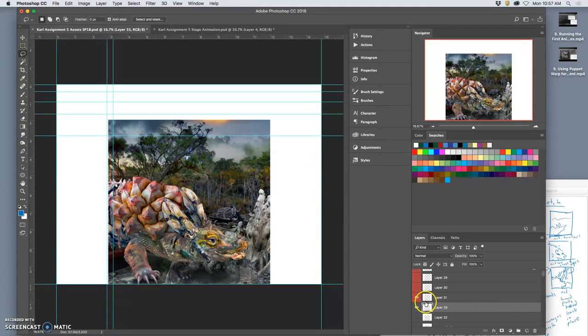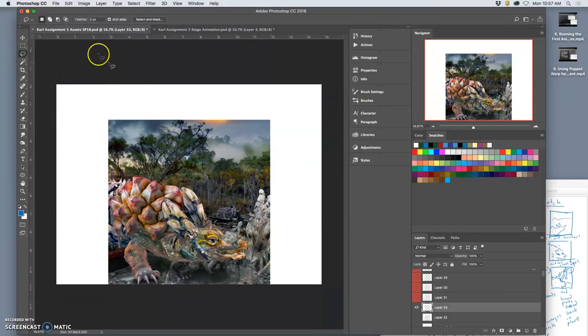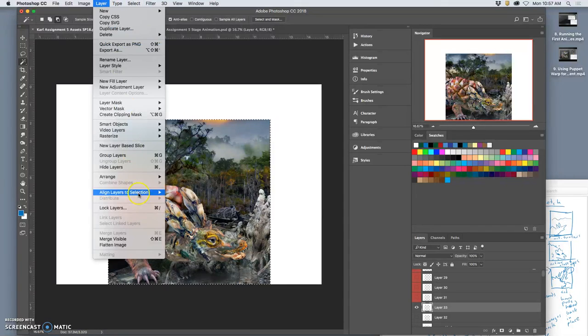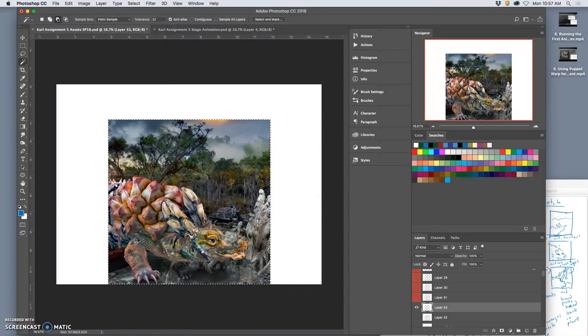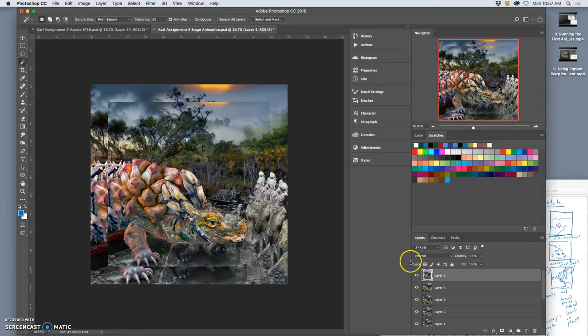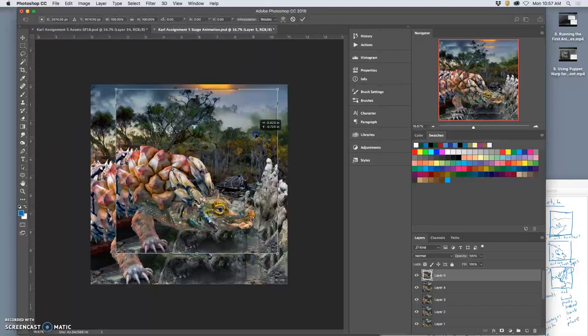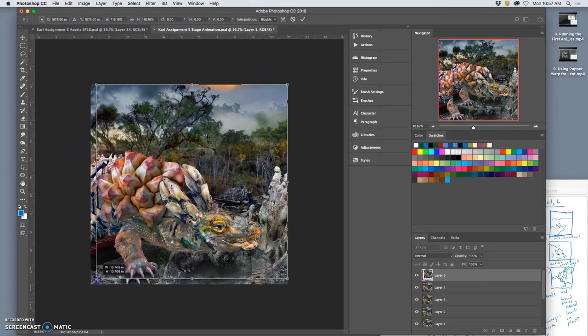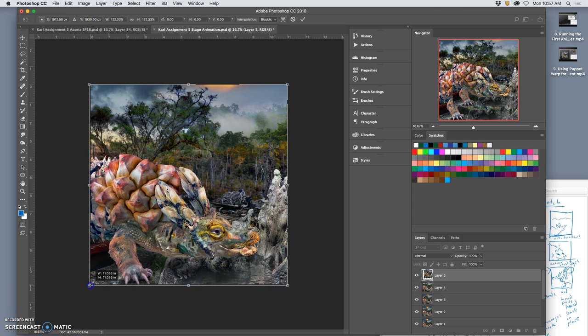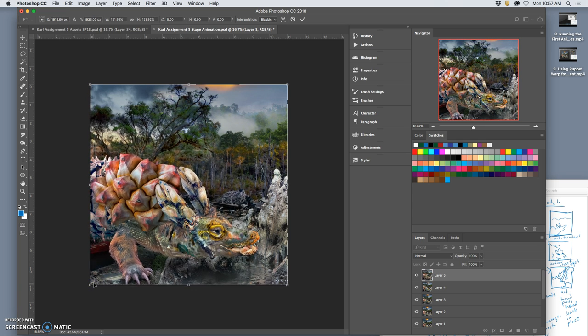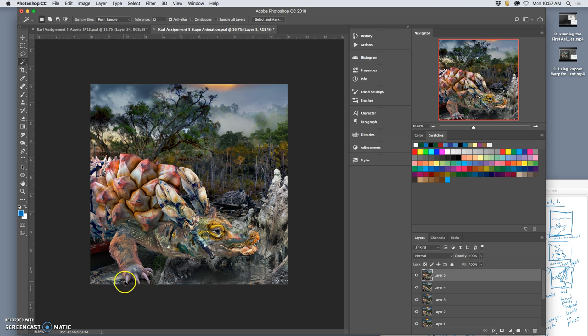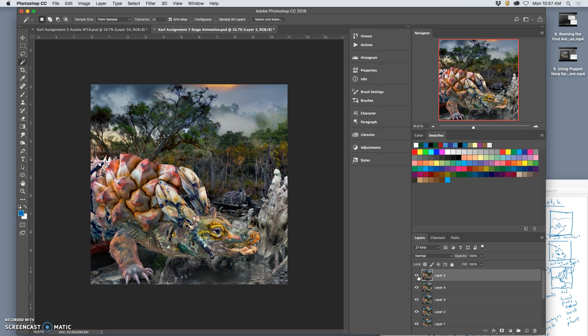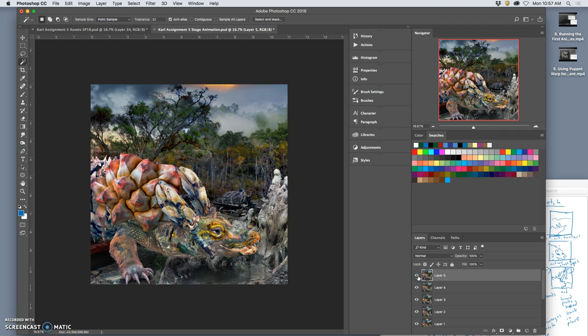Now I'm going to stay within this with my magic wand. Hold down option, layer merge visible, command C to copy it, and paste it over. Then command T, move it into the corner, hold down shift, stretch it down, make sure it goes all the way, if anything overdo it a little bit. You can start to see that little flushing now.